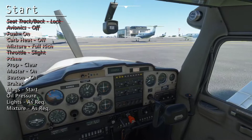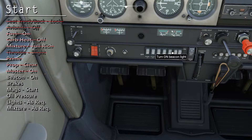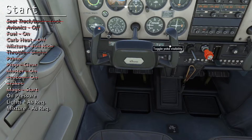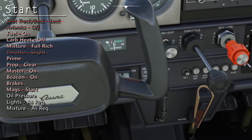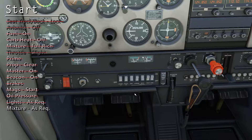Verify the propeller is clear of people and objects. Turn on the master and the beacon. Now hold the brakes and turn the magneto switch to the start position. Make sure you hold as you're turning to start until the engine actually starts and then let off. After startup, make sure there is oil pressure. Now we can turn on the nav lights. Since we are near sea level and it's not too hot, we can leave the mixture knob as is.